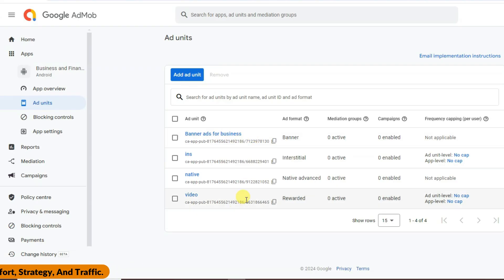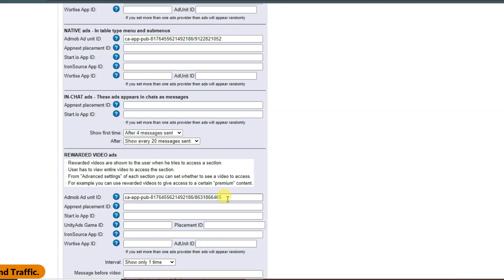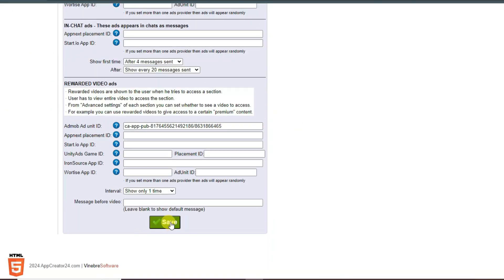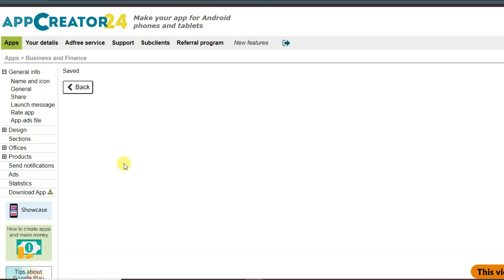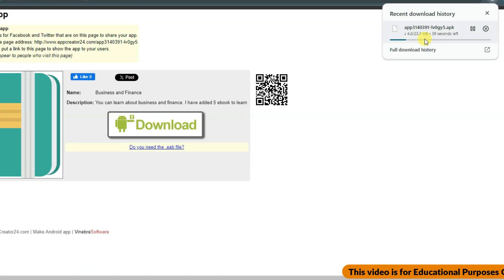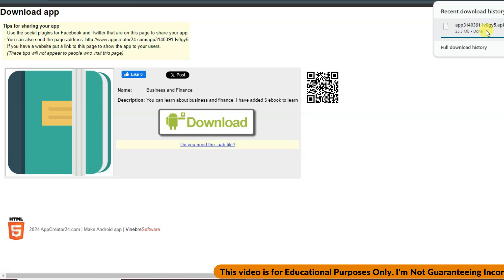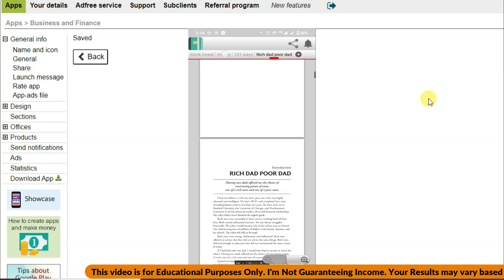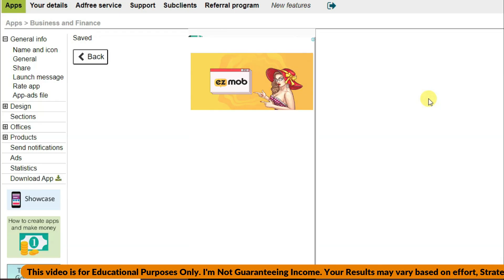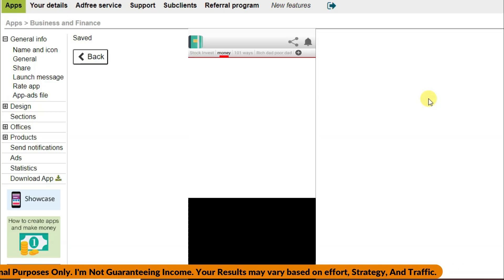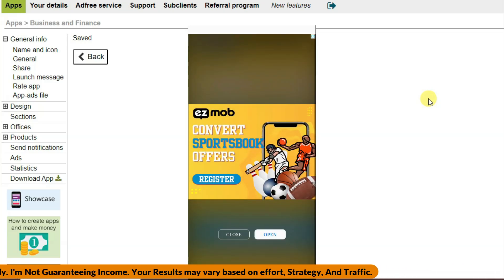I have added all AdMob unit IDs to my application. Click Save — now it's done. Click Download App to download the application. I'm now running this application on my Android device and it is working well. Google Ads are showing in the application and when someone clicks on an advertisement I will earn money.